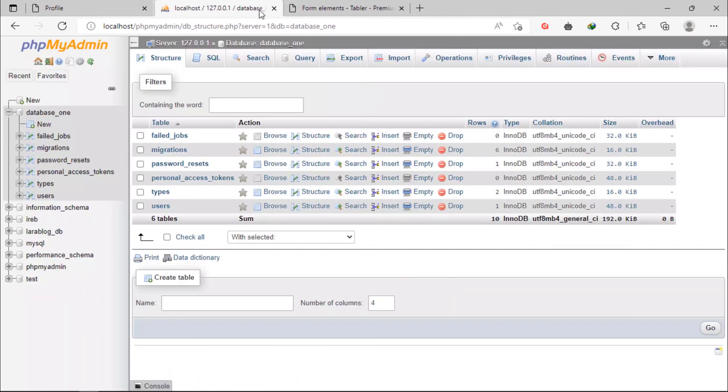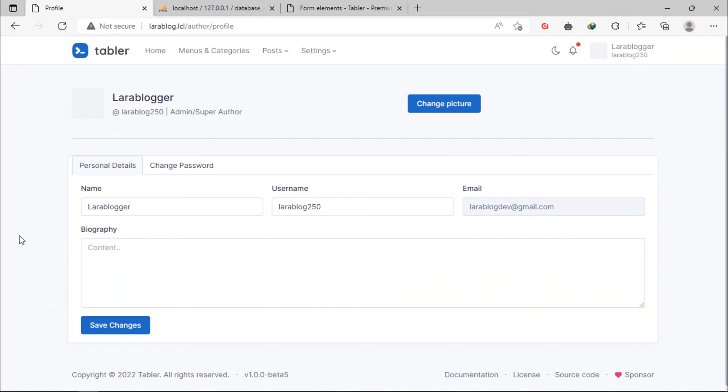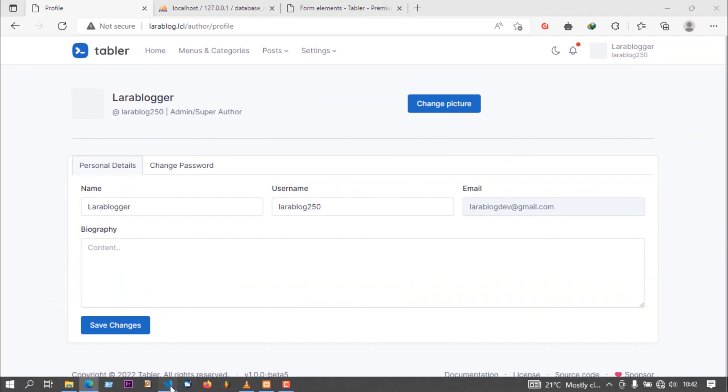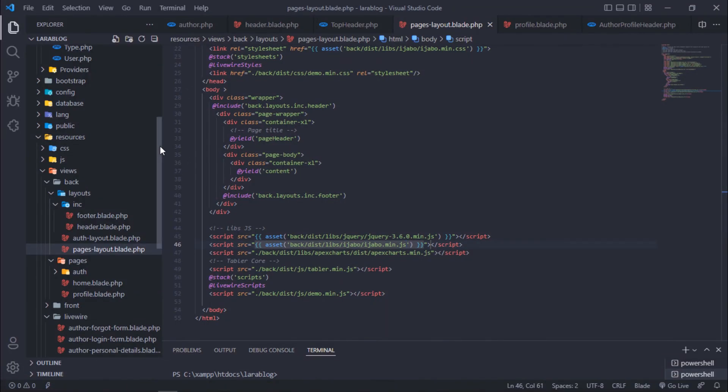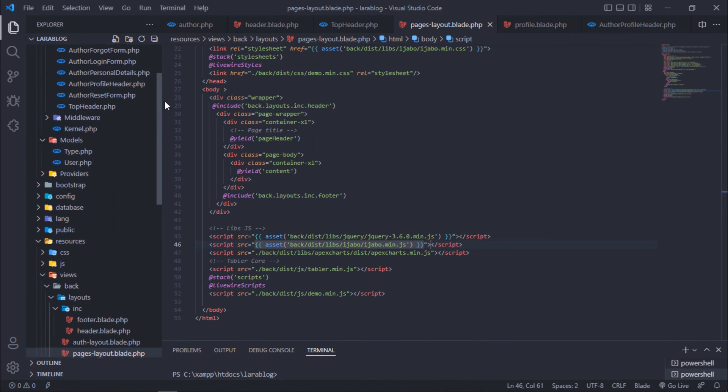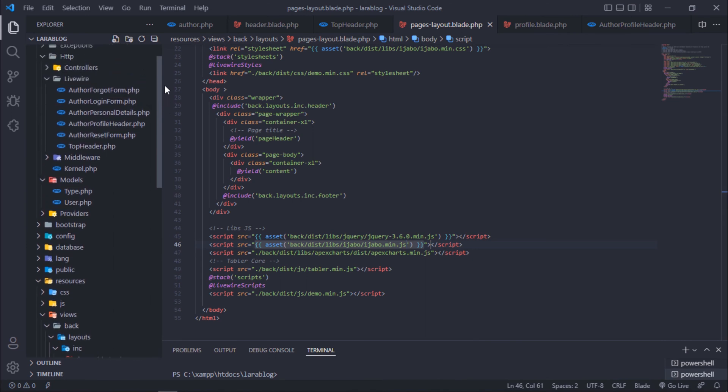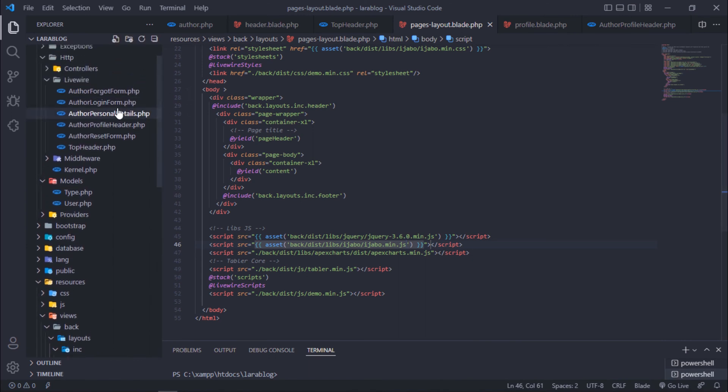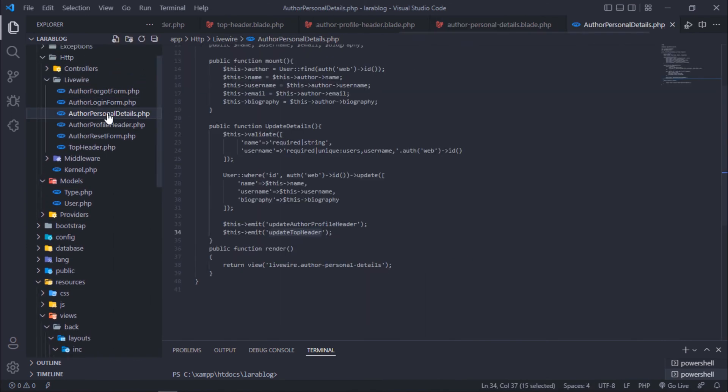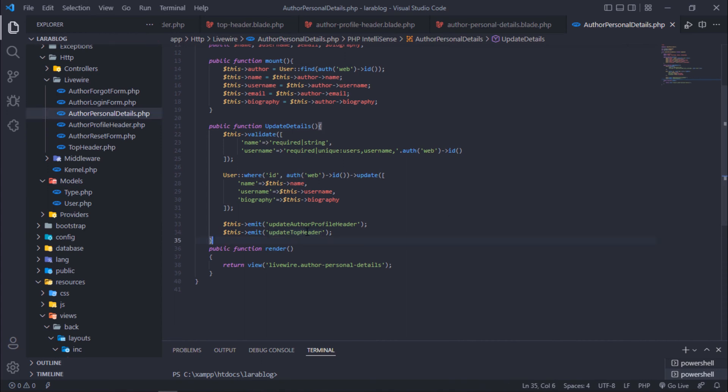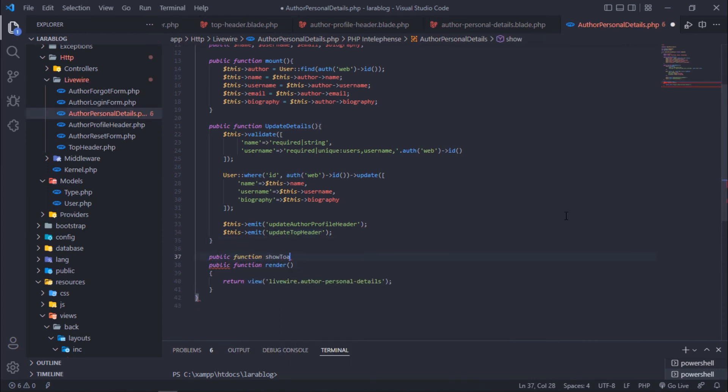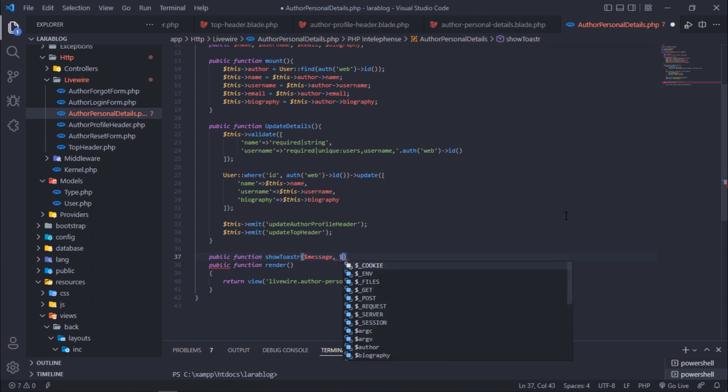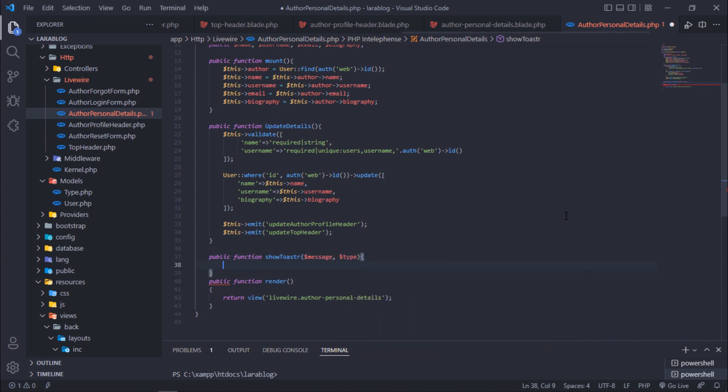Our files are included on pages layout. Open this file and make some changes on it. For displaying the toaster message, we need to add this function here.